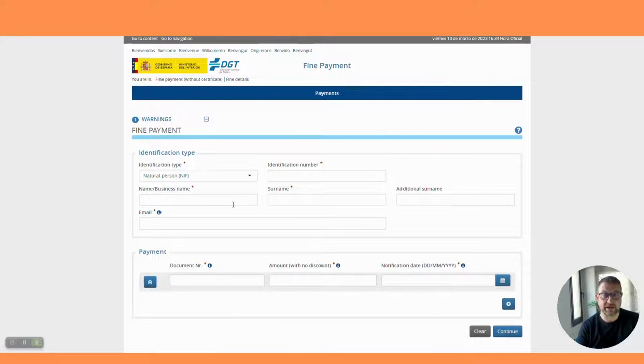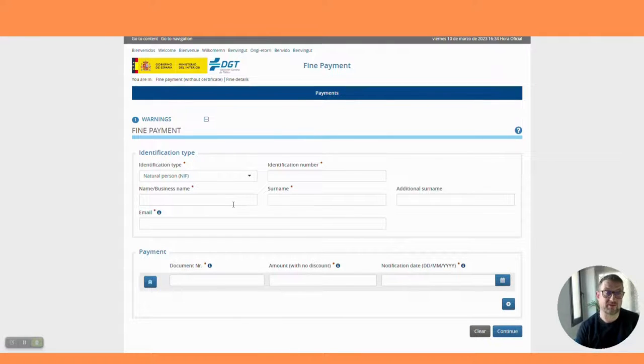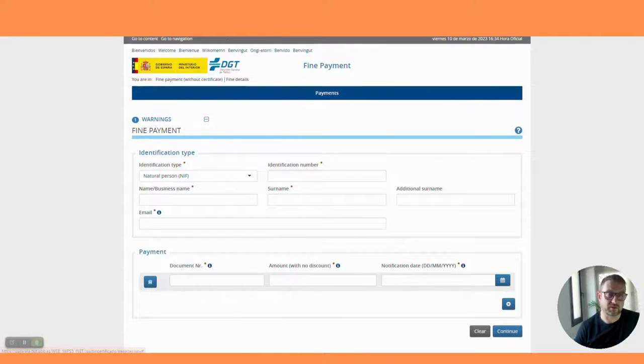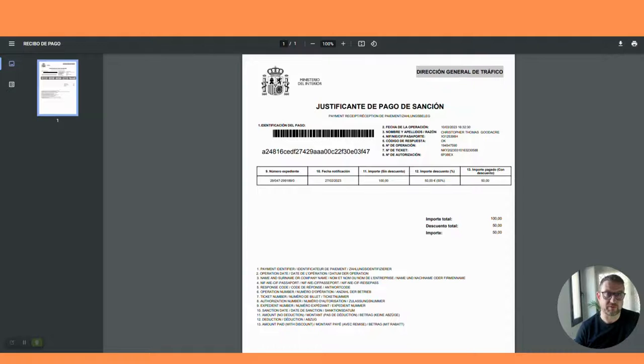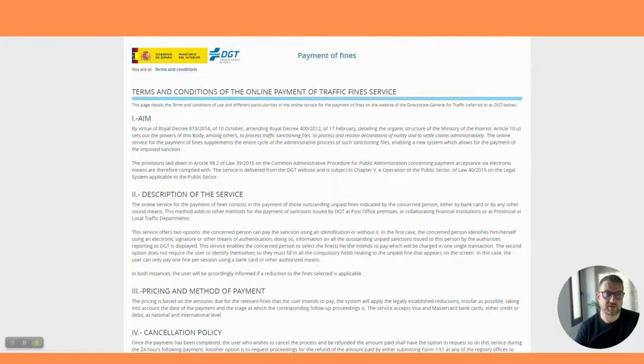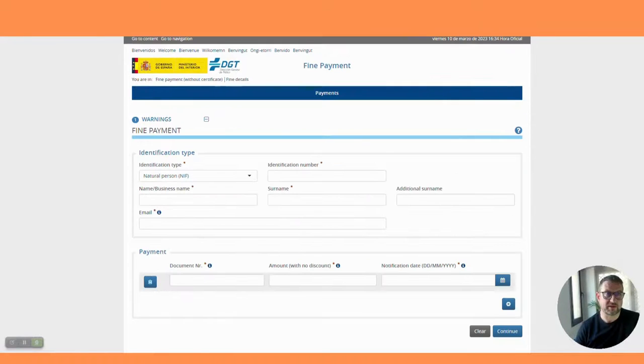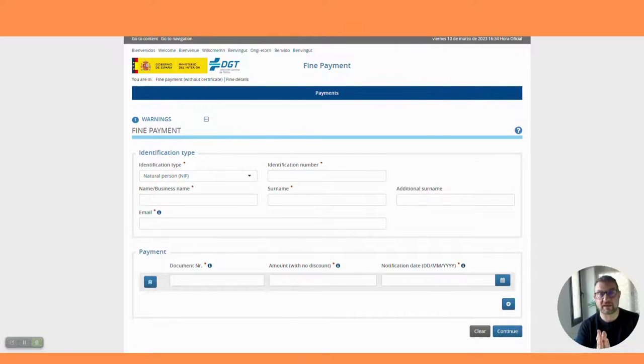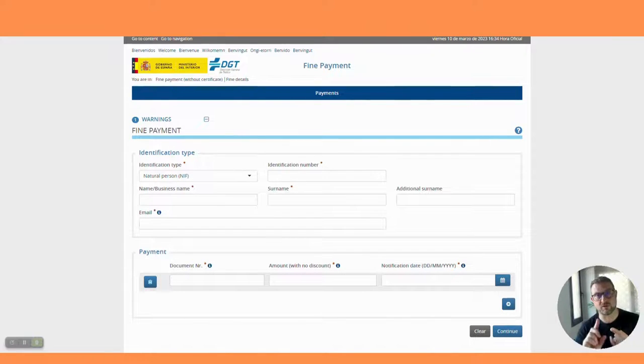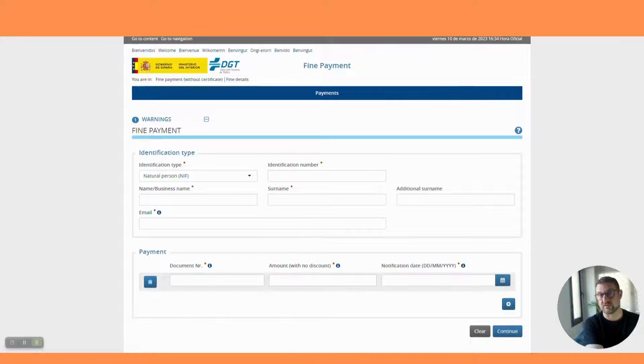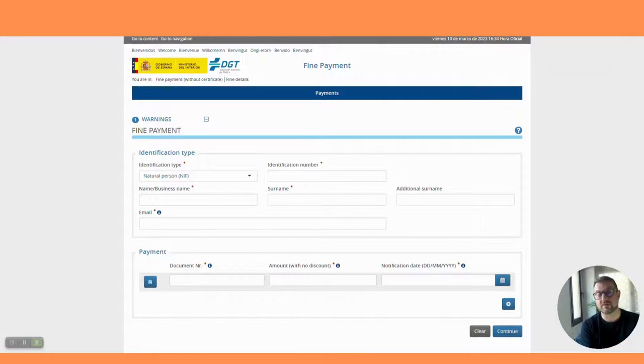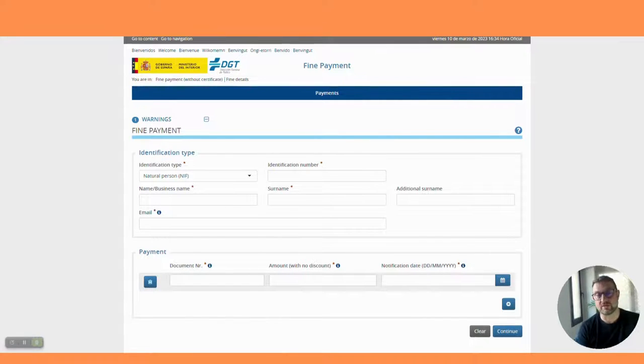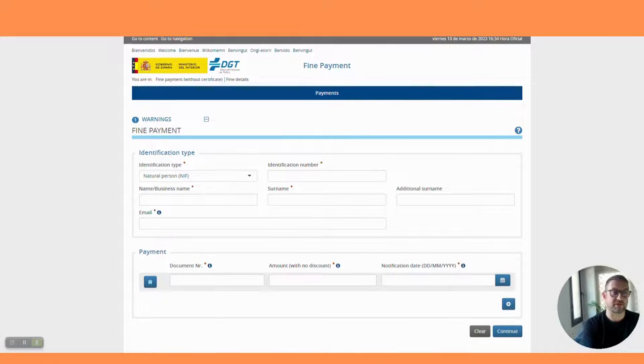If you do receive a speeding fine in Spain, that's how to pay it online without a digital certificate. A little bit more information from us out there in the world. Remember, the Upsticks - we help people get residency in Spain. We offer services for retirees, third country nationals, for example Brits coming to live in Spain on a non-lucrative visa.